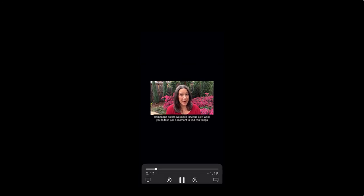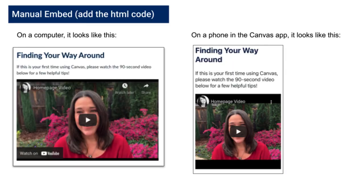And that is why I prefer to use the manual embed option with the HTML code in Canvas.